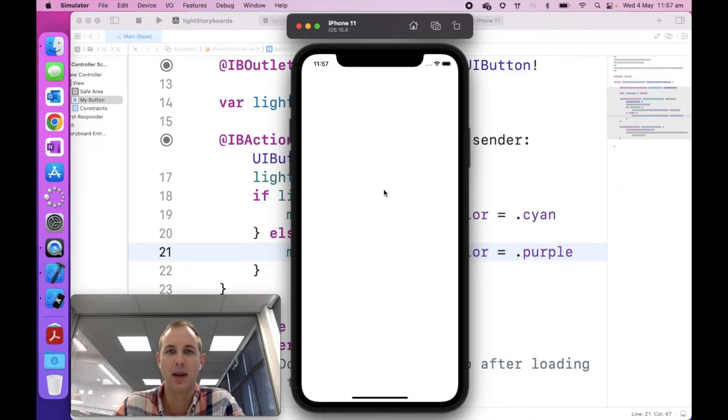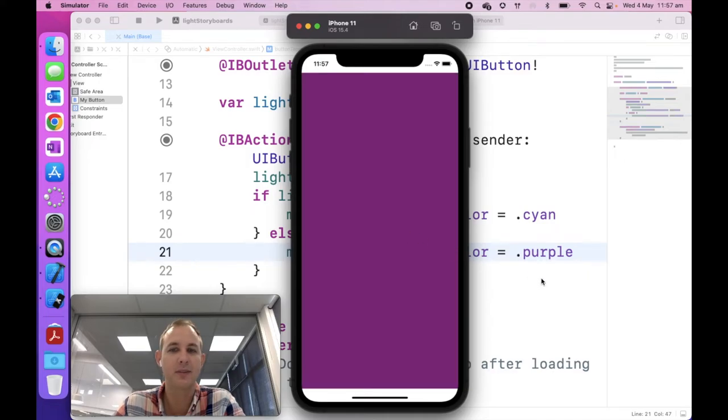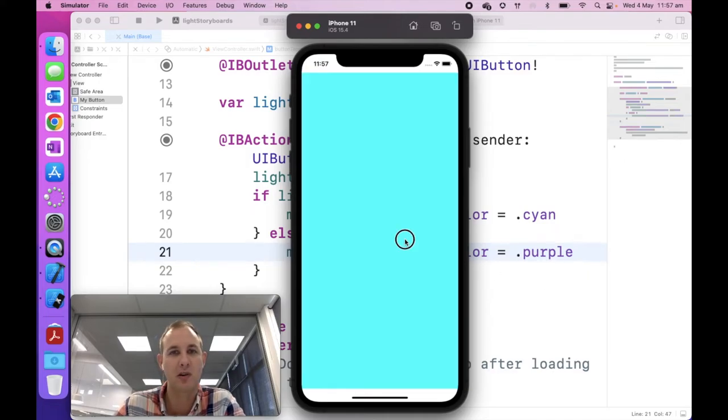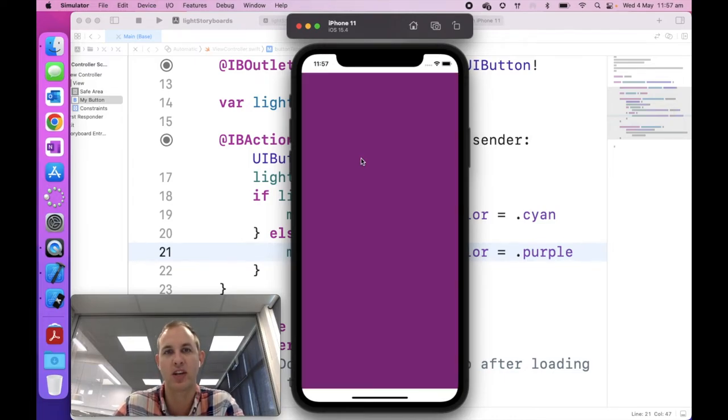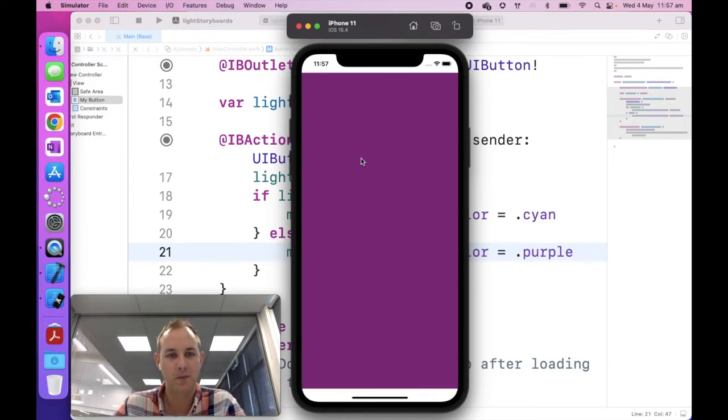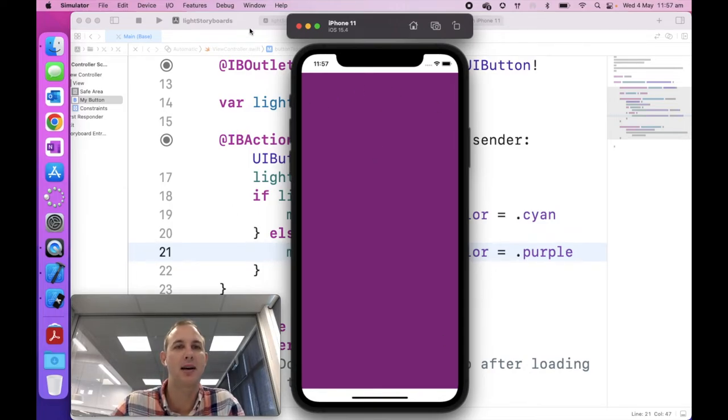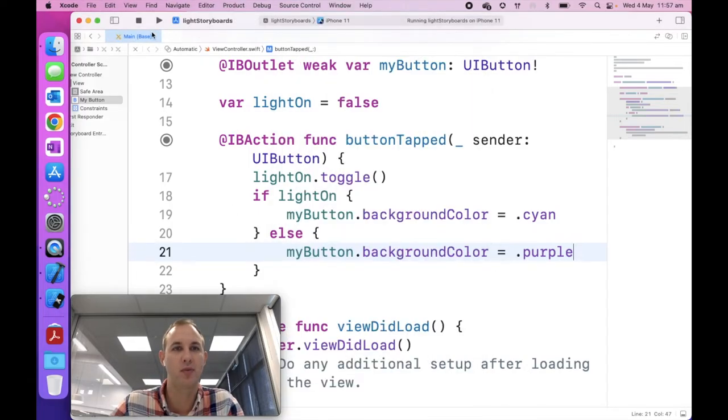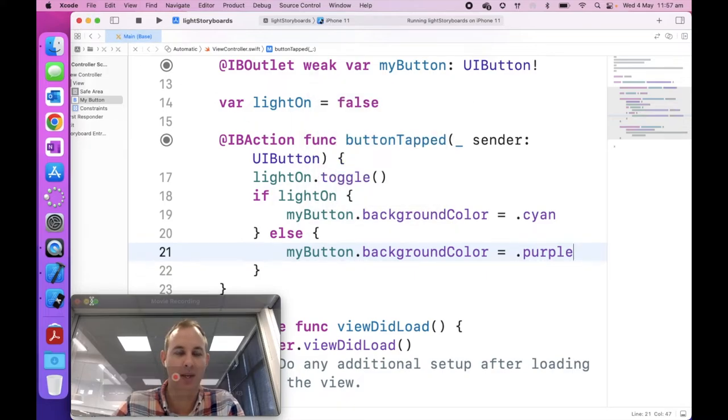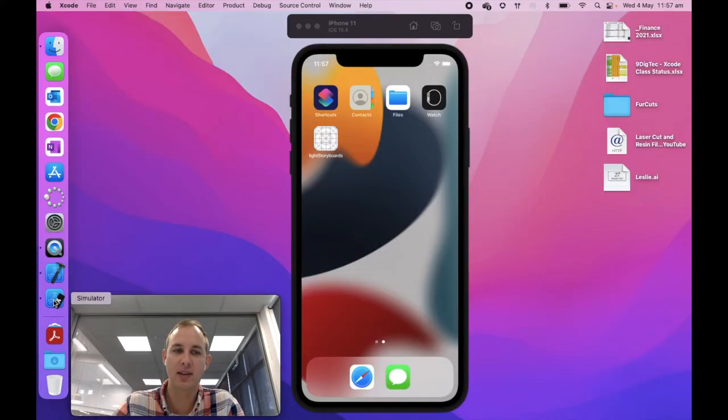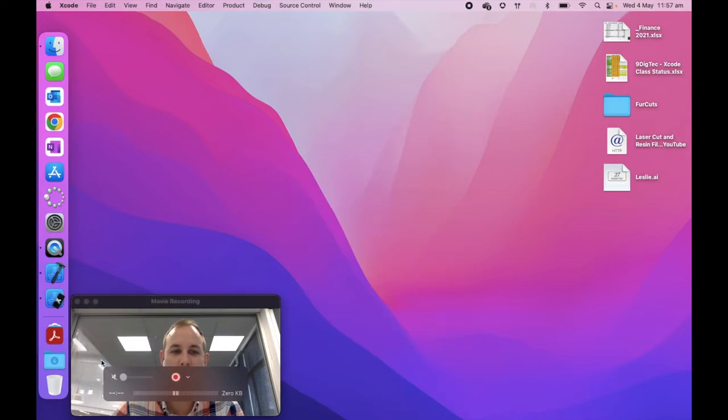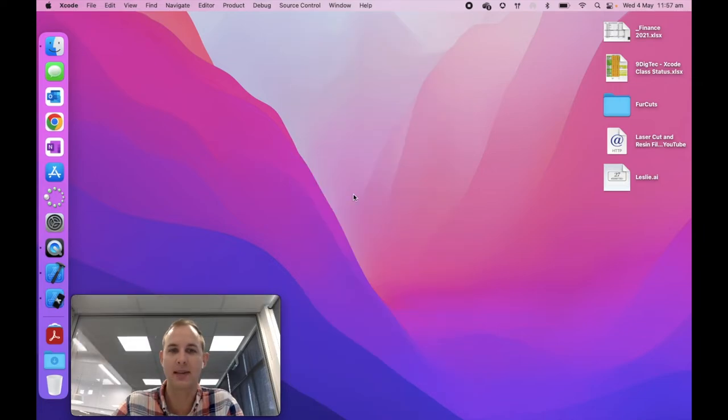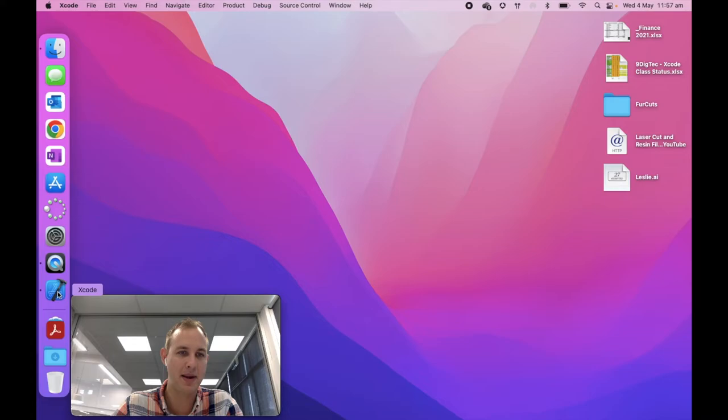It's updating and then it will automatically launch it for us, which is fantastic. So at the moment, here's our app. And when we tap on our button, it goes, light on is cyan, light off is purple. And then it just toggles between. So that's pretty cool. So we have a button, we have an action and we have an output, which is the screen with changing color. So that's stage one, which was basically just to get storyboards.